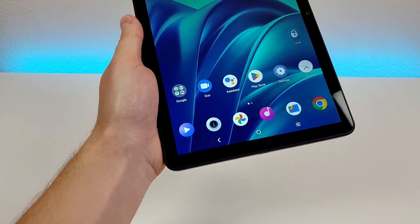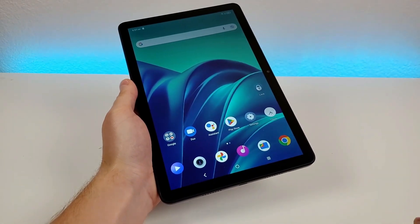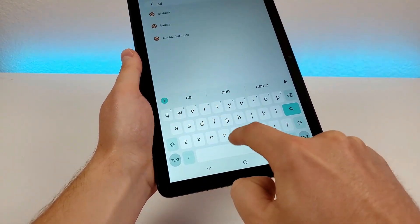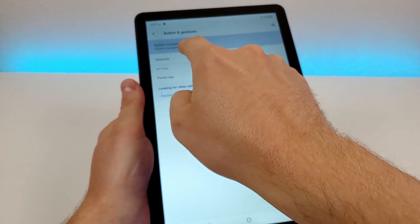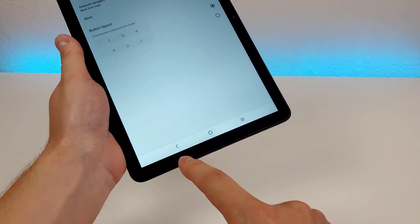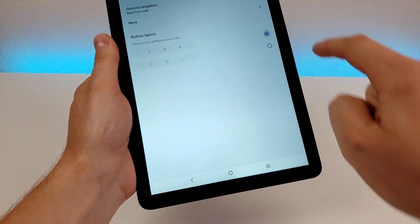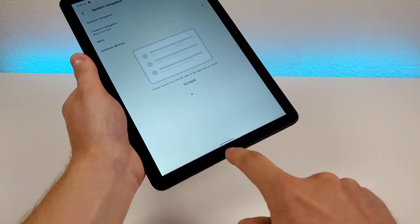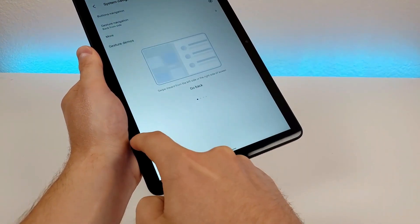Now with the TCL Tab 10 5G, we have the traditional three-button Android navigation enabled by default. However, we do have the ability to customize this. Go to settings, search for nav, and you'll see system navigation. You can swap the back and recent apps buttons around, so the back button is on the right and recent apps on the left. You can also switch to gesture navigation, which gets rid of the three buttons — instead you have one small line, swipe up to go home, swipe partially up for recent apps, and swipe from the side to go back.